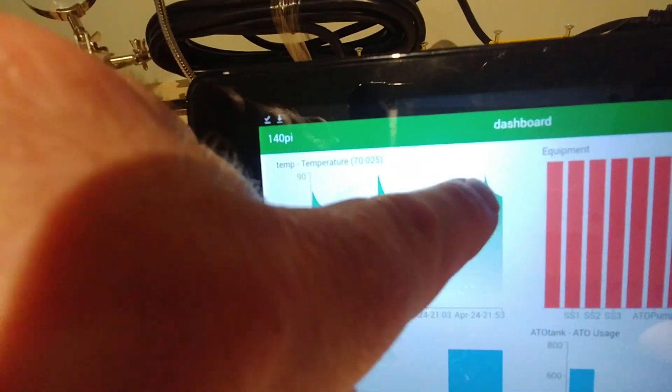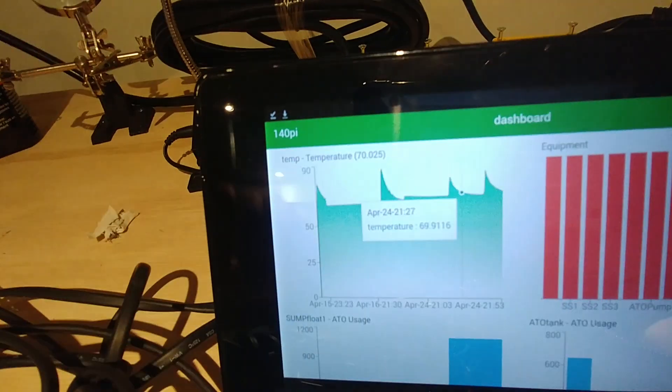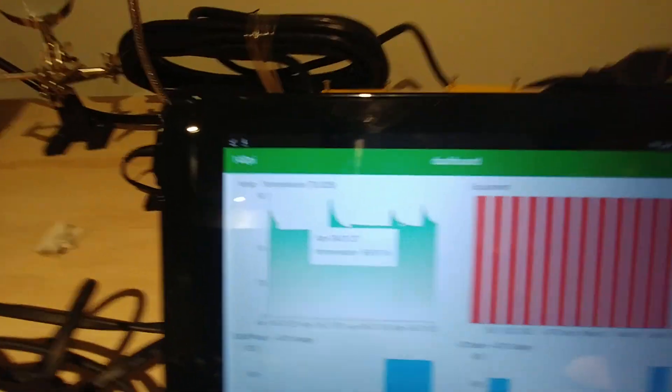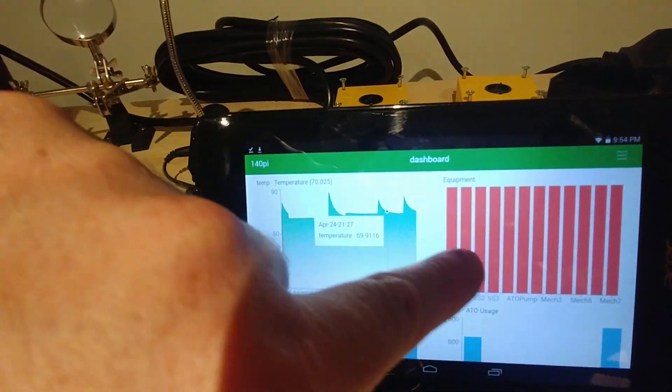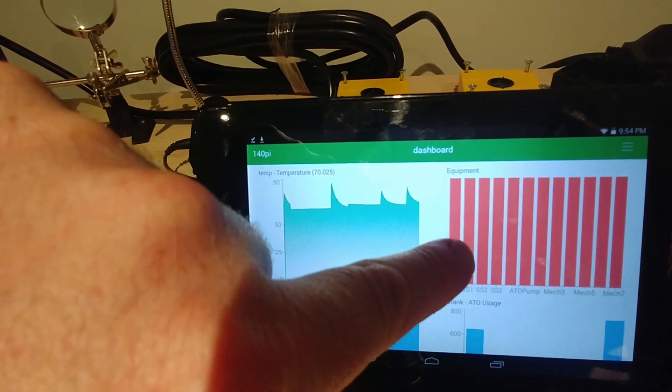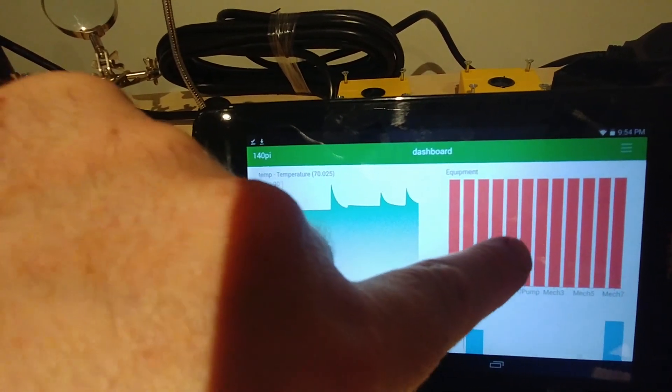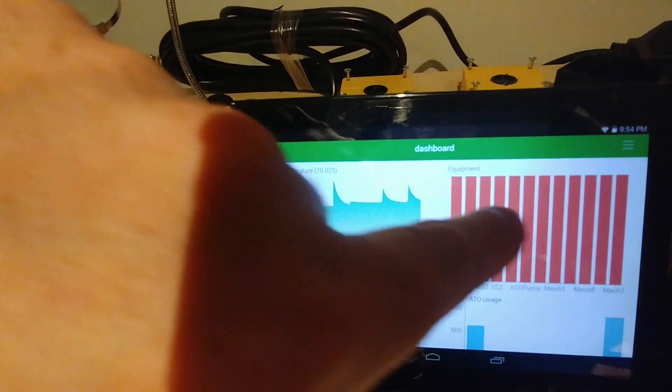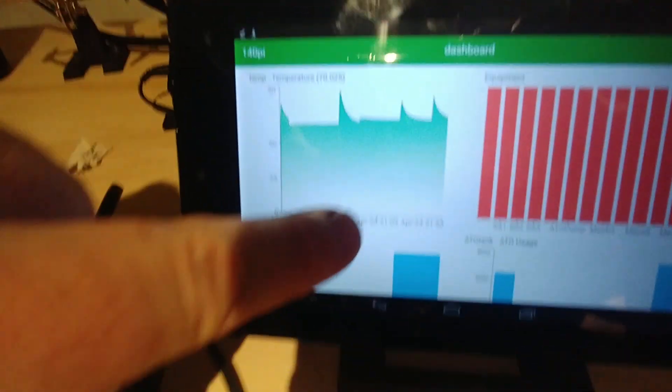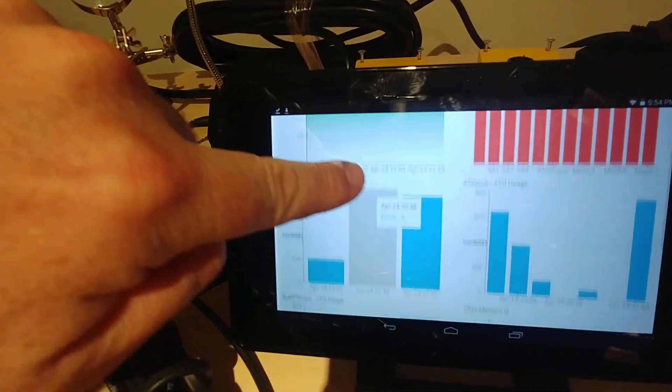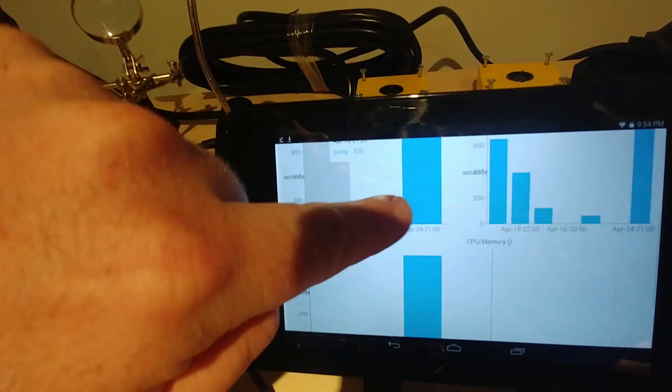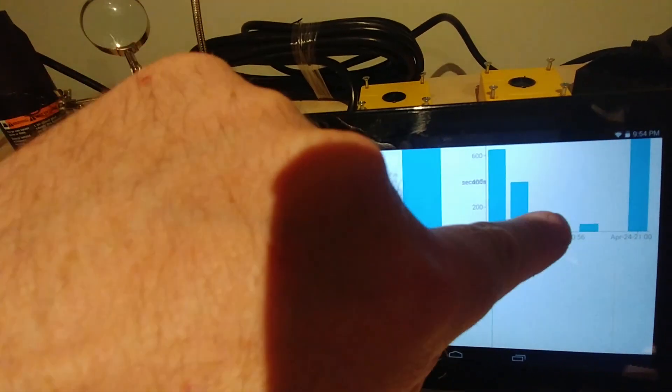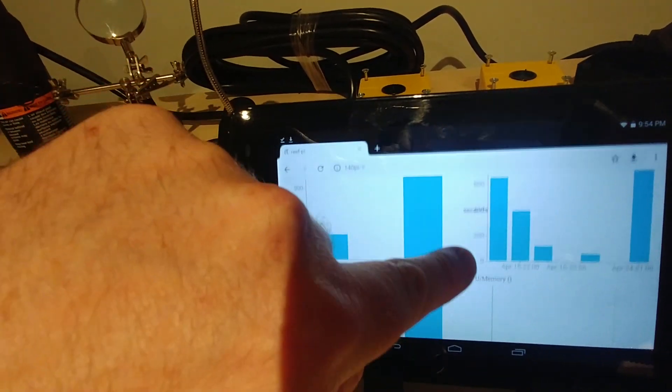This is the equipment monitor. I have all the relays attached here. Red means it's off and green means it's on. If I scroll down here I've got my three float switches and these are their states when they're on and off, and it tells you what they're controlling and how long it controls it for.